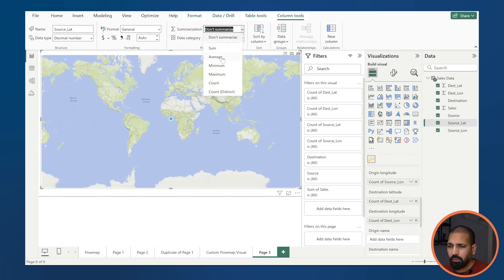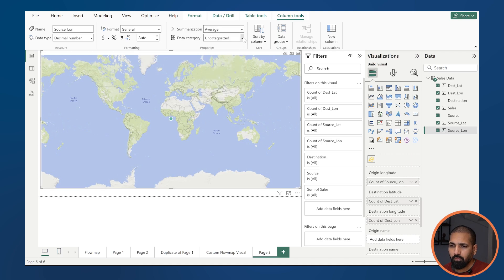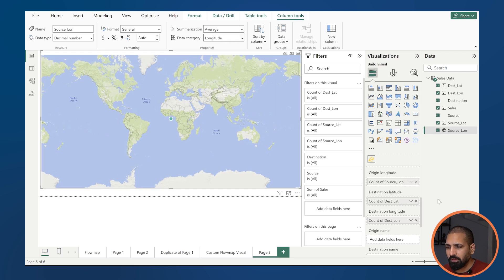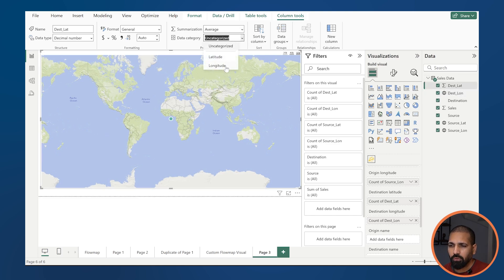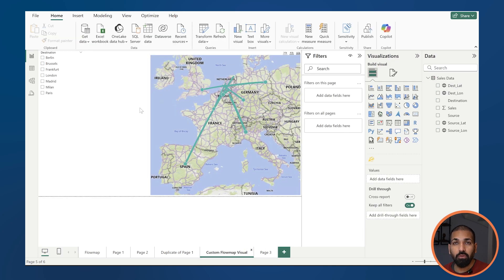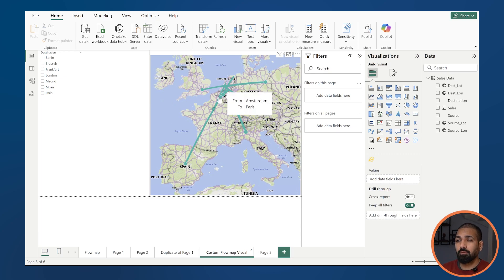Select average for each field. You can also change the category — for example, set it to 'longitude' or 'latitude' as appropriate. Make sure you assign the correct category to each field: longitude, latitude, and so on. Once you've done all that, you're going to see something like this appear on your screen. You can customize it — this is just one way to create your flow map visual.